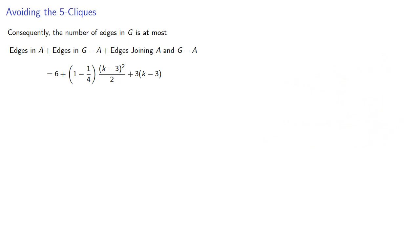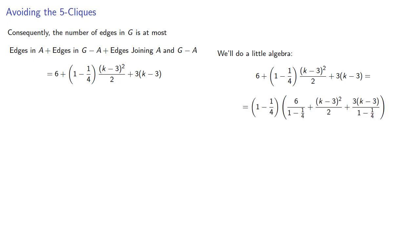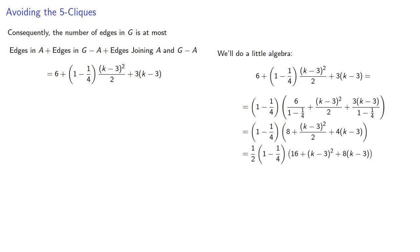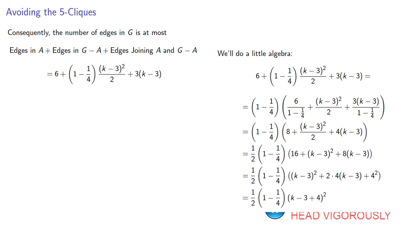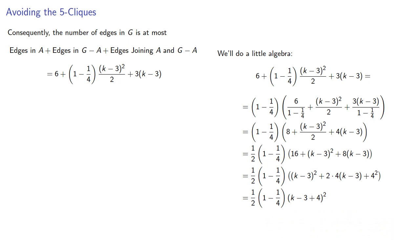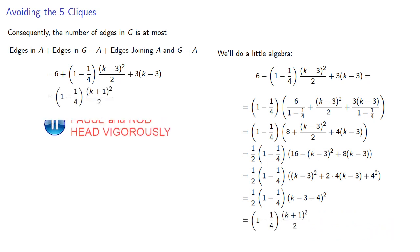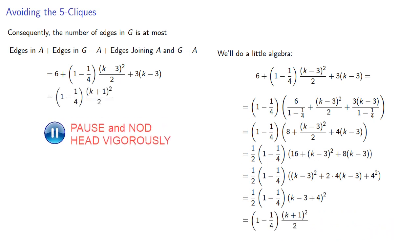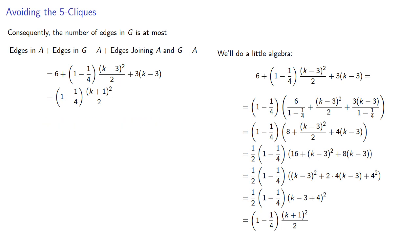Now, we'll take this rather nightmarish looking expression, and we'll do a little algebra and a little more. Now, if we rewrite our terms this way, we have the square of (k-3) plus 4, which simplifies to... which is exactly what we'd need if our theorem was going to be true for k+1. And so our theorem is true for k+1 vertices, proving the induction step.